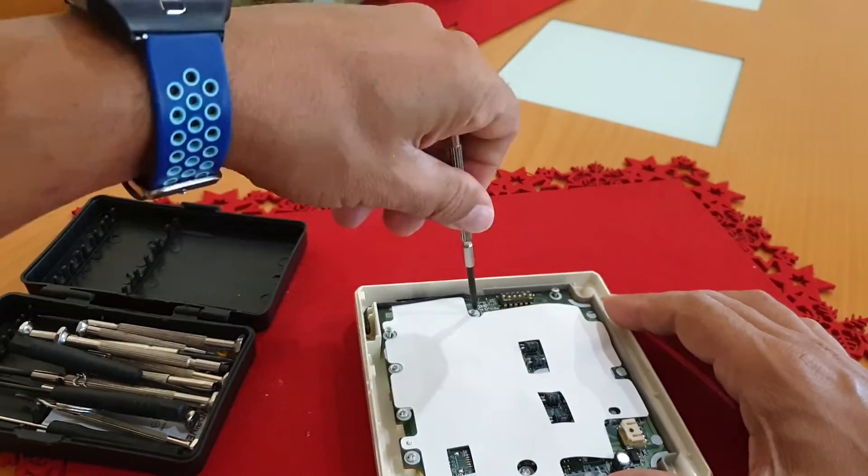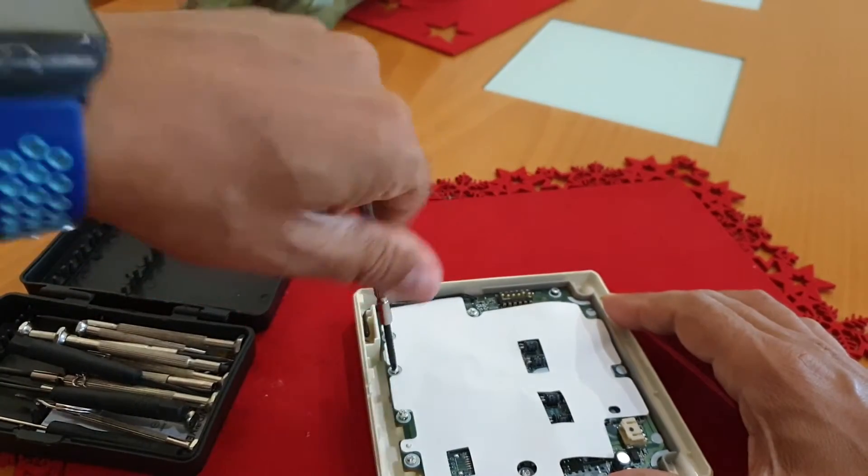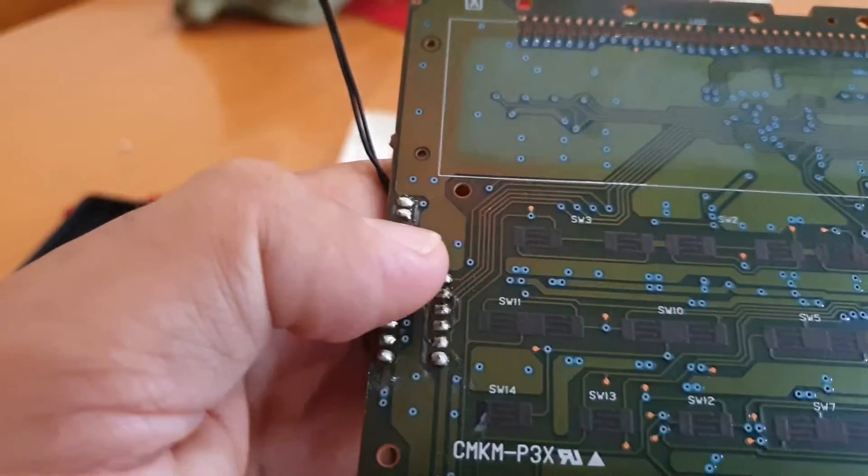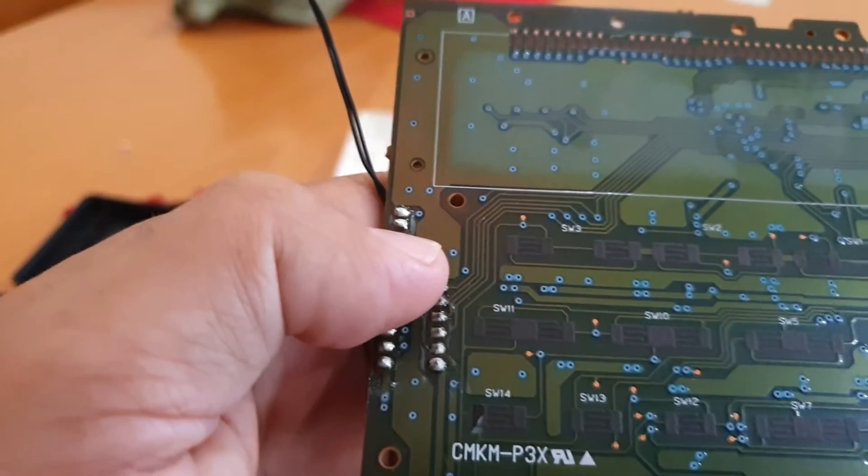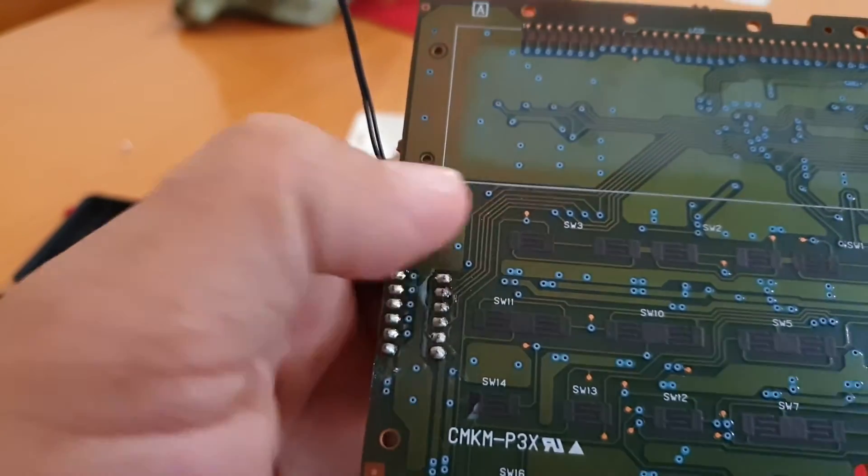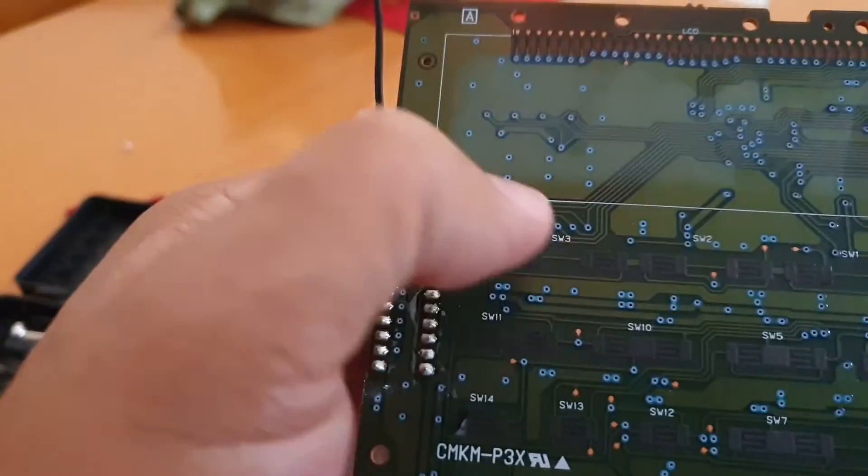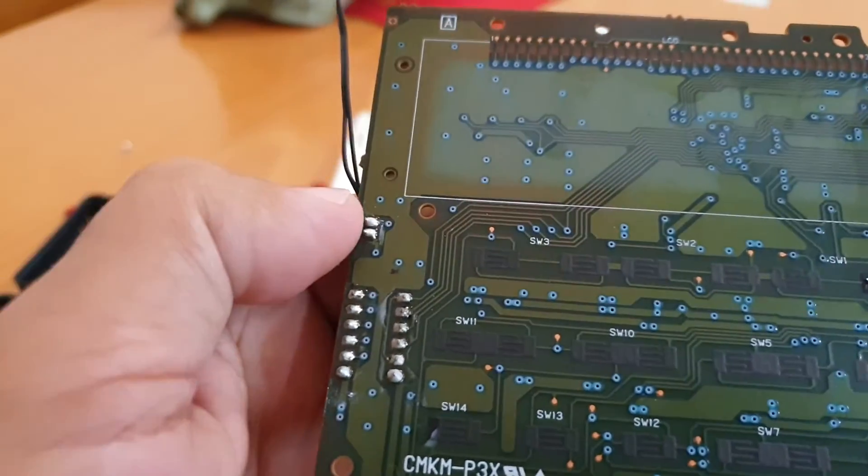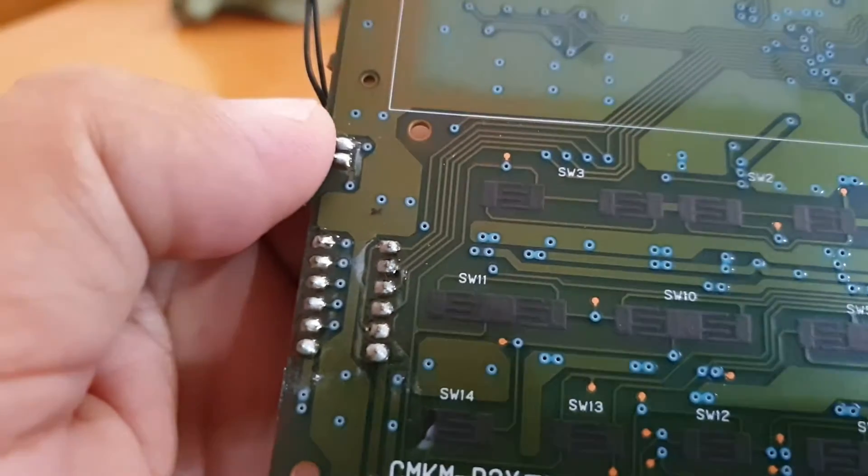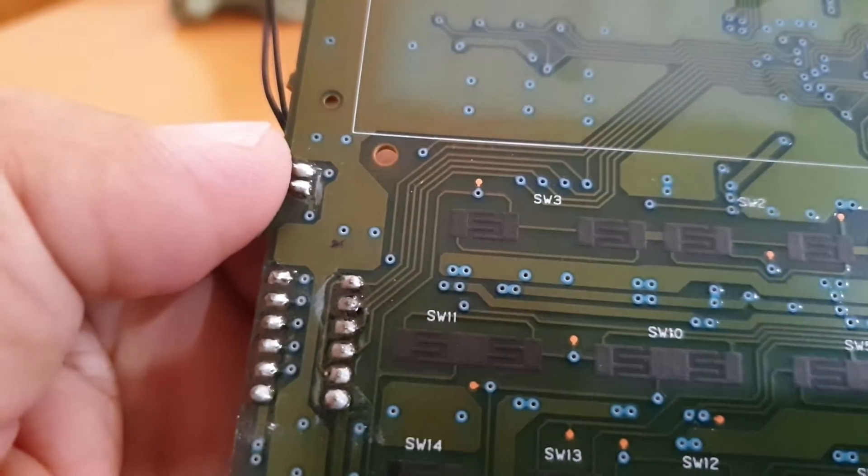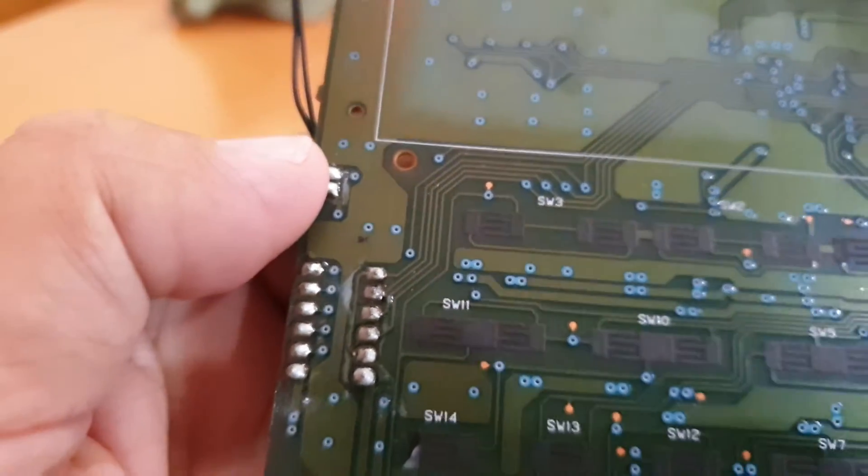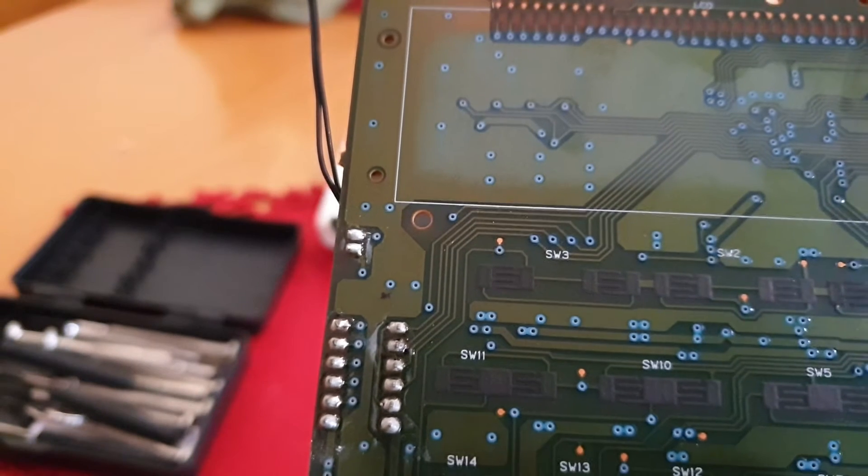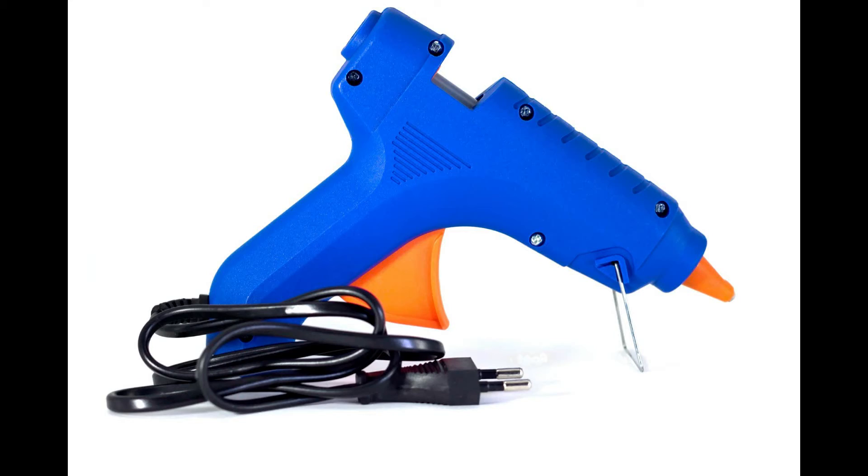I opened up the remote, dismantled it, checked the on-off contact and found out it was impossible to solder the wire on the contacts. I was risking damaging the electronic board. So I tried something else.